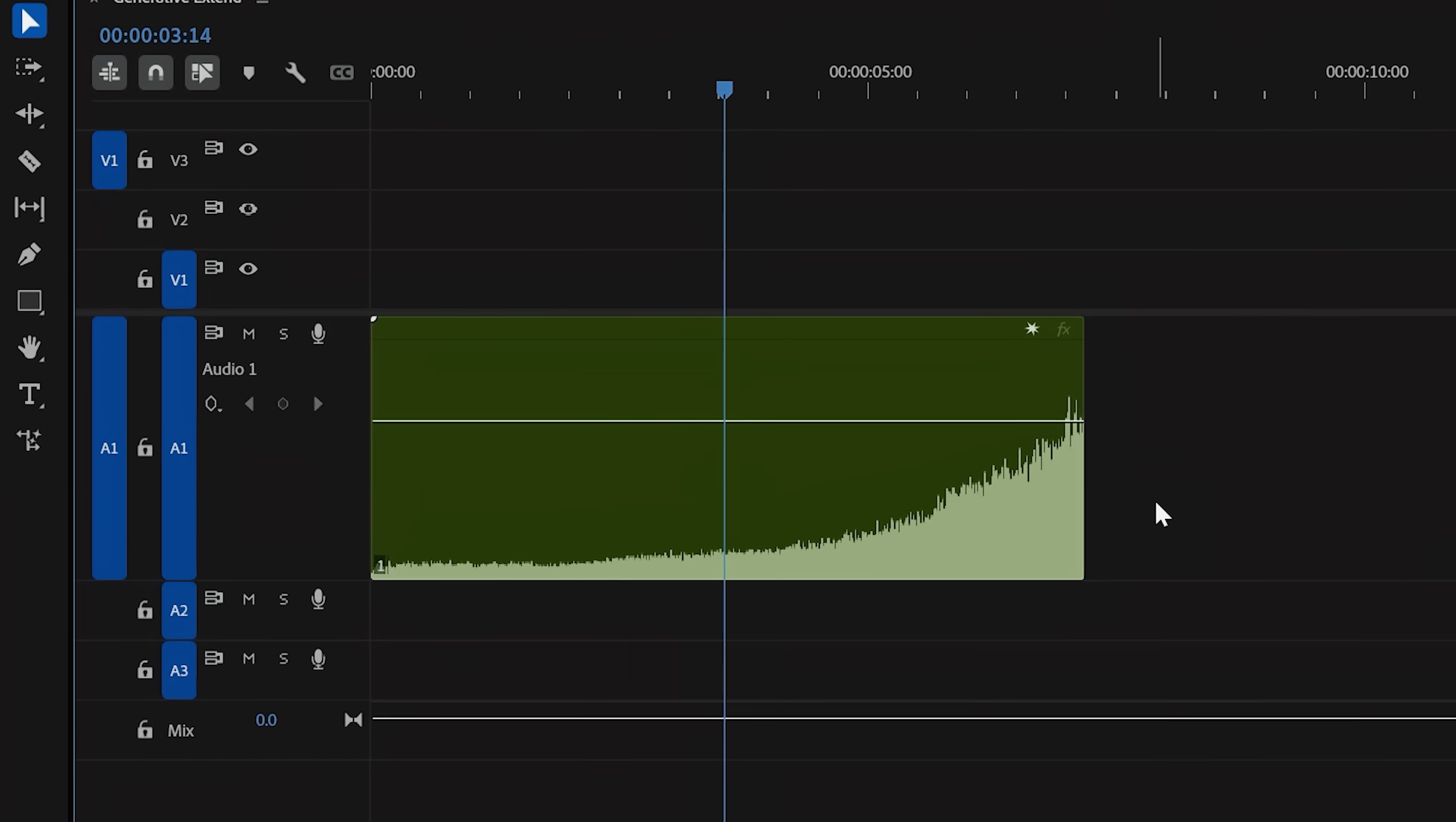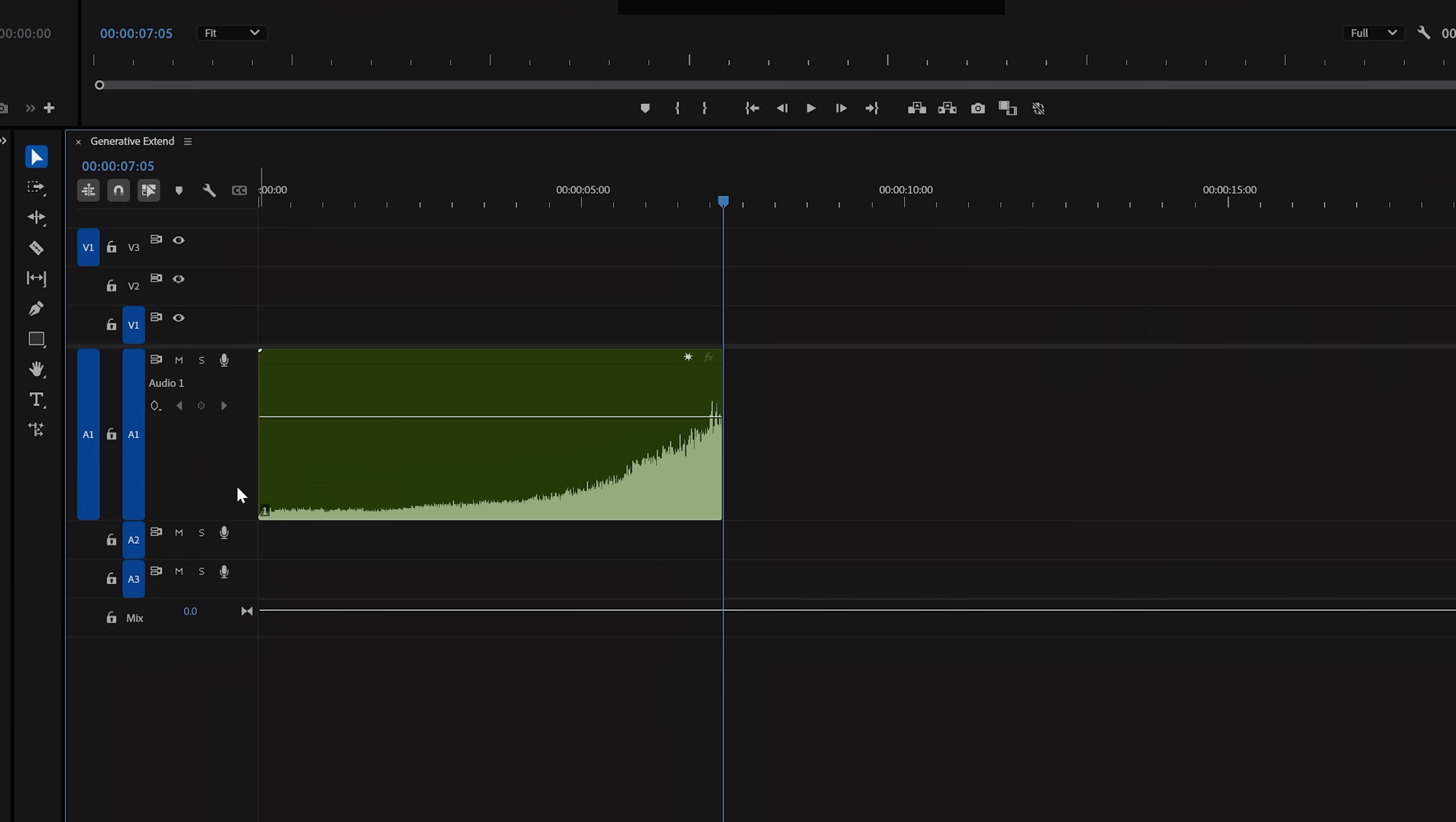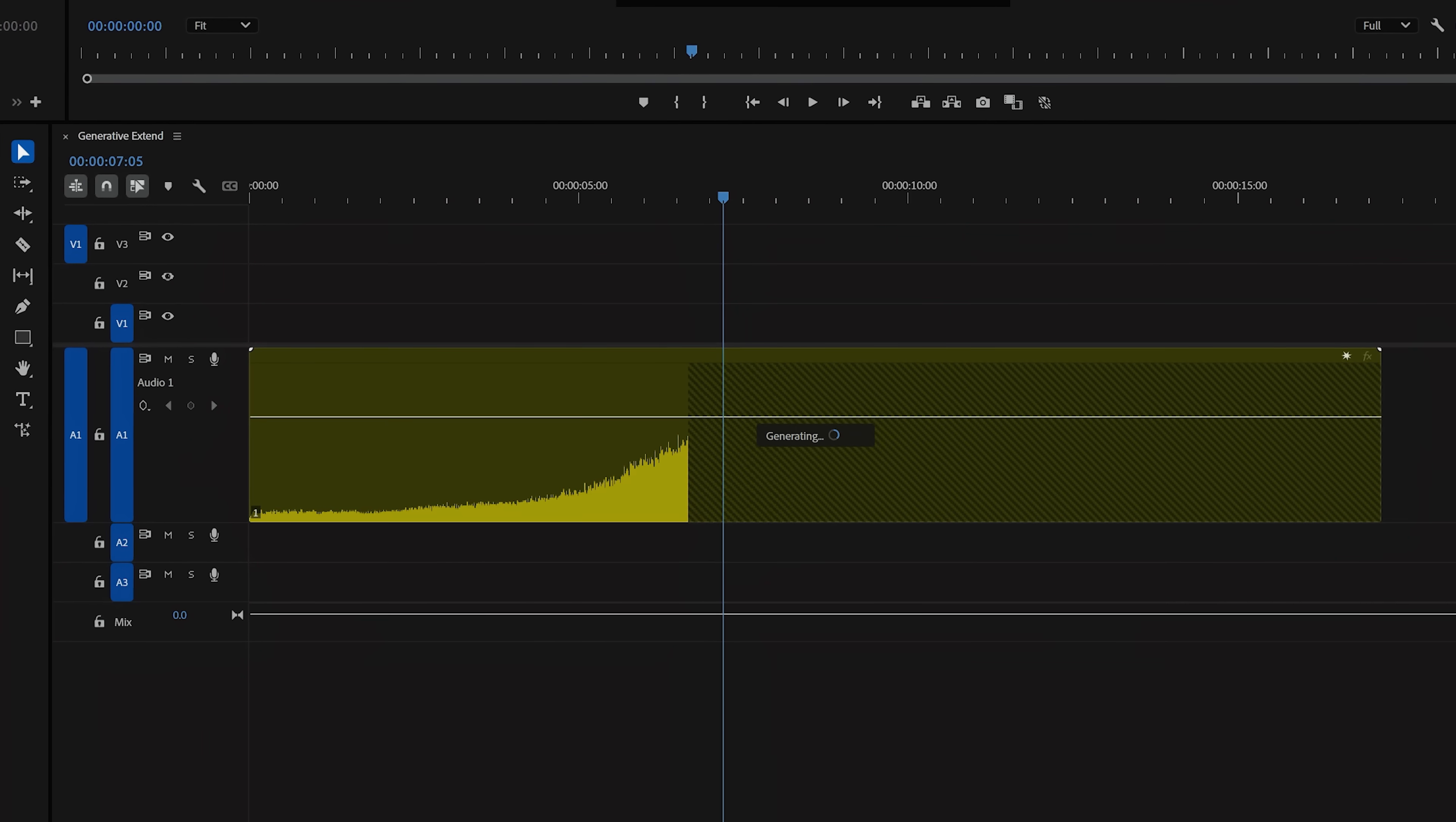The craziest part about this to me is that it understands the context of the sound and completes it shockingly well. For instance, let's take this car pass-by. As you see, it cuts off before we get the fading of the engine going off into the distance. But again, if we grab our extend tool and pull that out, generative extend is smart enough to know how that sound should finish off and gives us this.